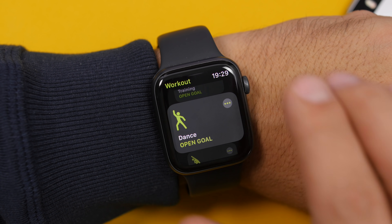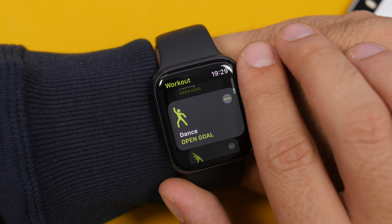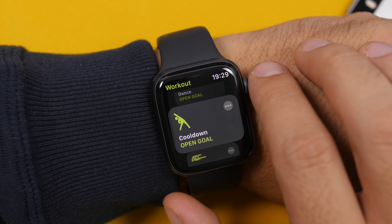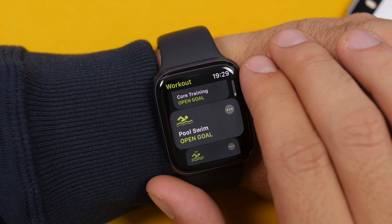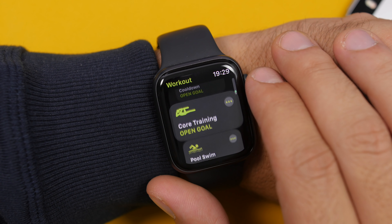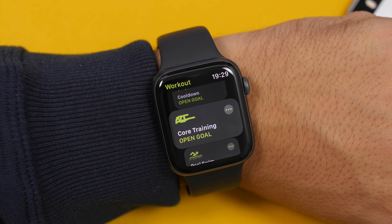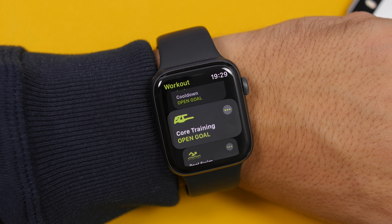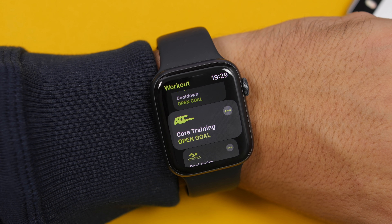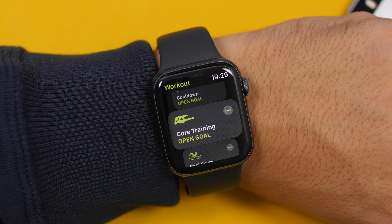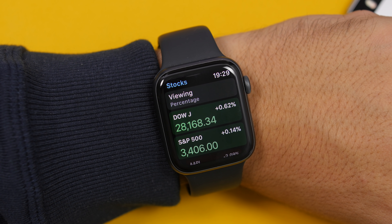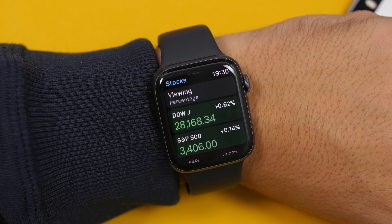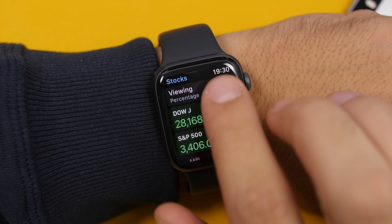On the Workout app there have been a few changes as well. New workouts have been added with watchOS 7: you will have the Dance workout, Cool Down — which is very important — and Core Training. These are three new exercises added to watchOS 7.